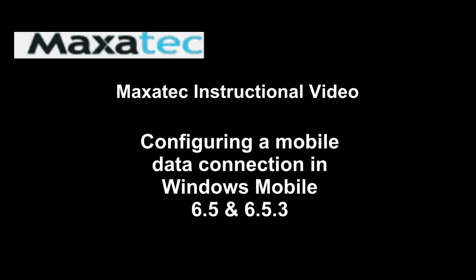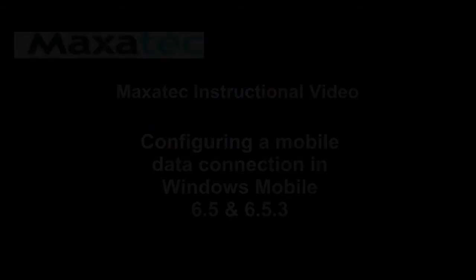Welcome to the Maxatech instructional video on how to configure a mobile data connection in Windows Mobile 6.5.3.